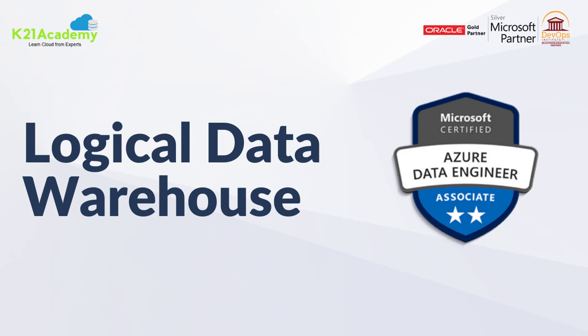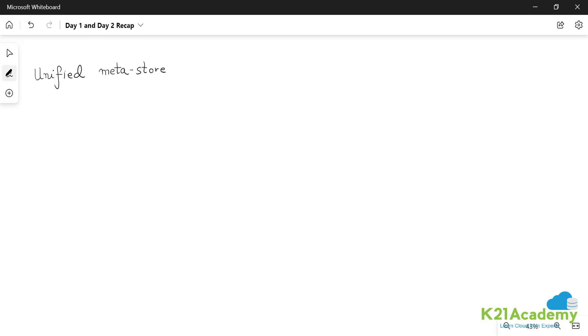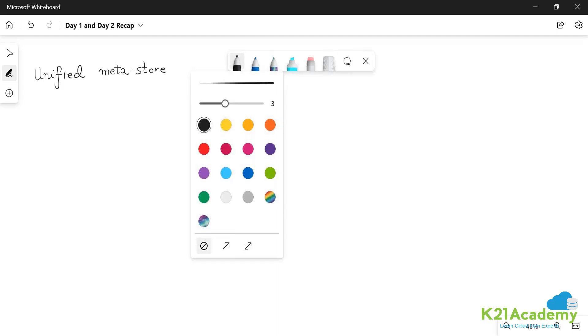Hello everyone, welcome back to one of the sessions by K21 Academy. Today our expert trainer will be discussing about logical data warehouse. Logical data warehouse is also called as unified metastore. Now what is the concept behind it?